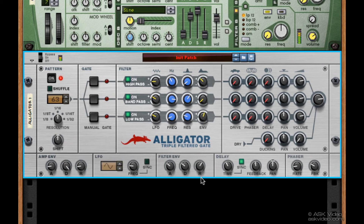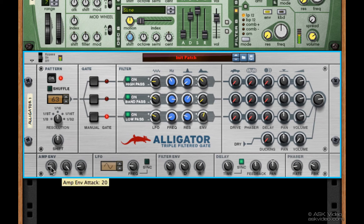I purposely skipped over one of the most important parts of the Alligator, and that's the AMP envelope. Every time one of these gates opens, this envelope is triggered. Attack lets us decide how long it takes the signal to reach its full level once the gate is triggered. It's a bit sharp right now, so let's raise this a bit to smooth out the initial gate hit.